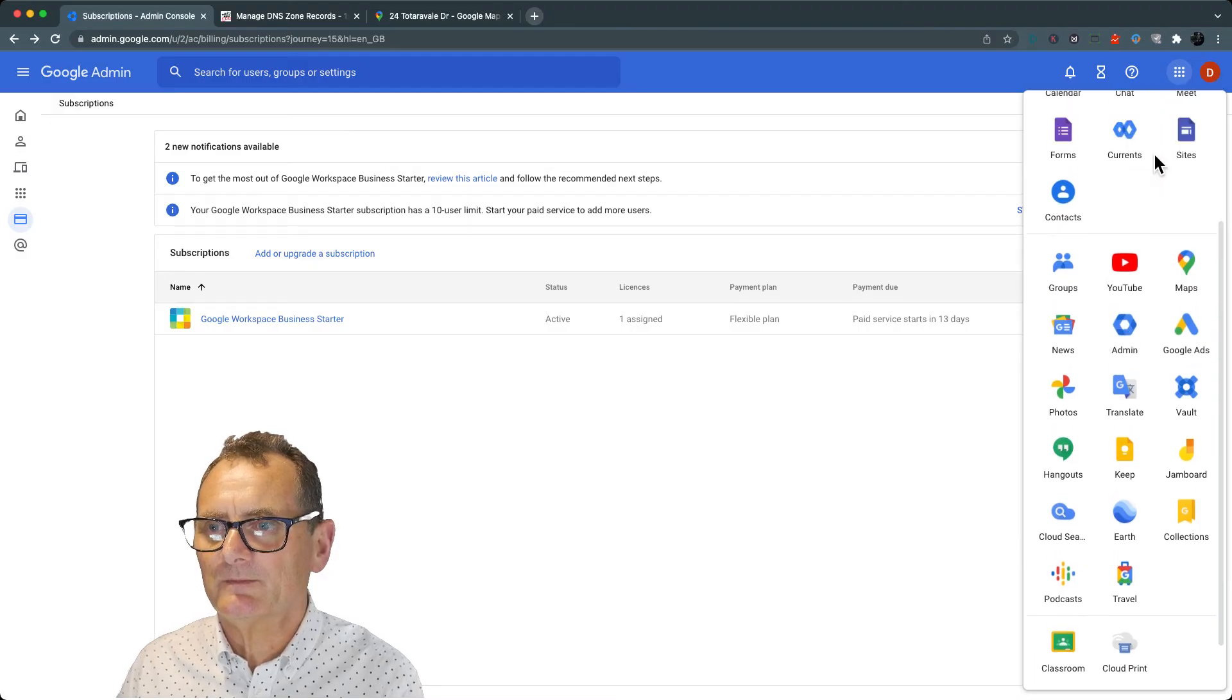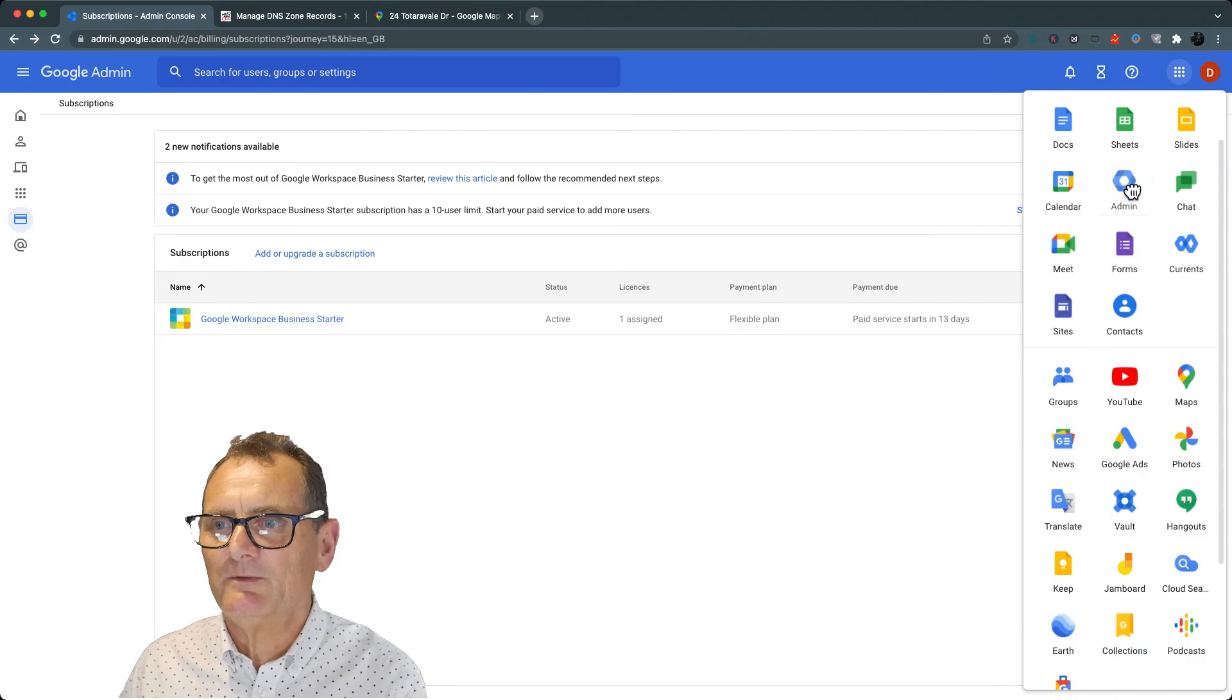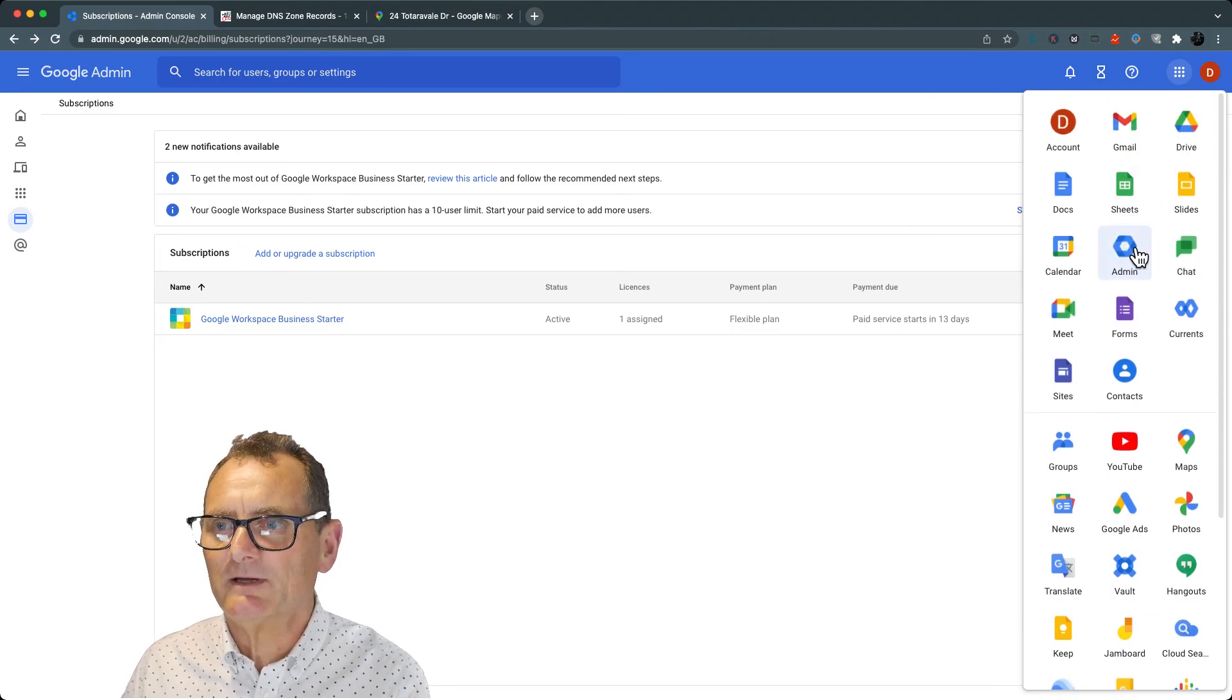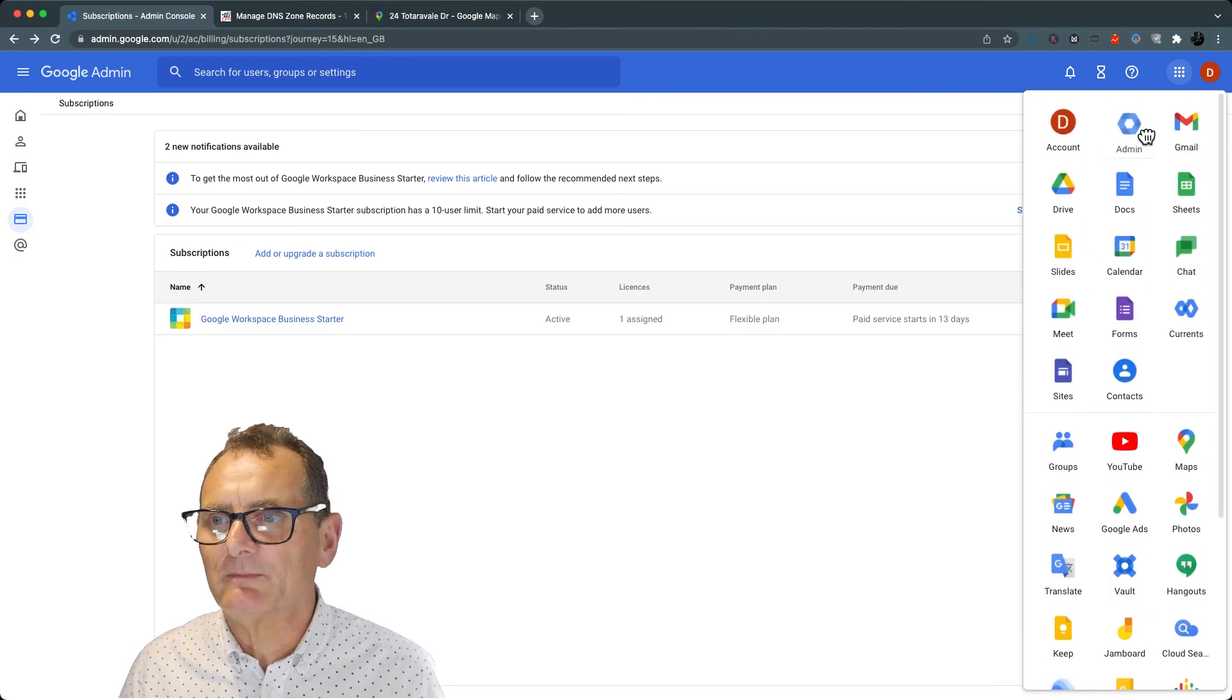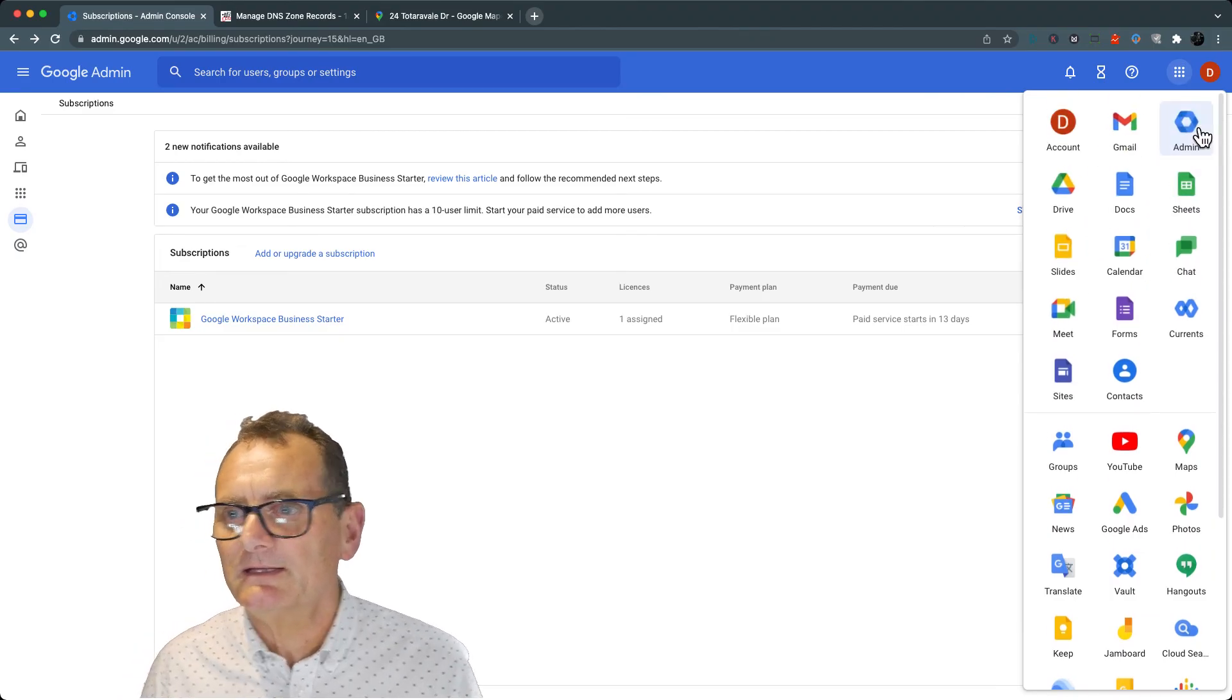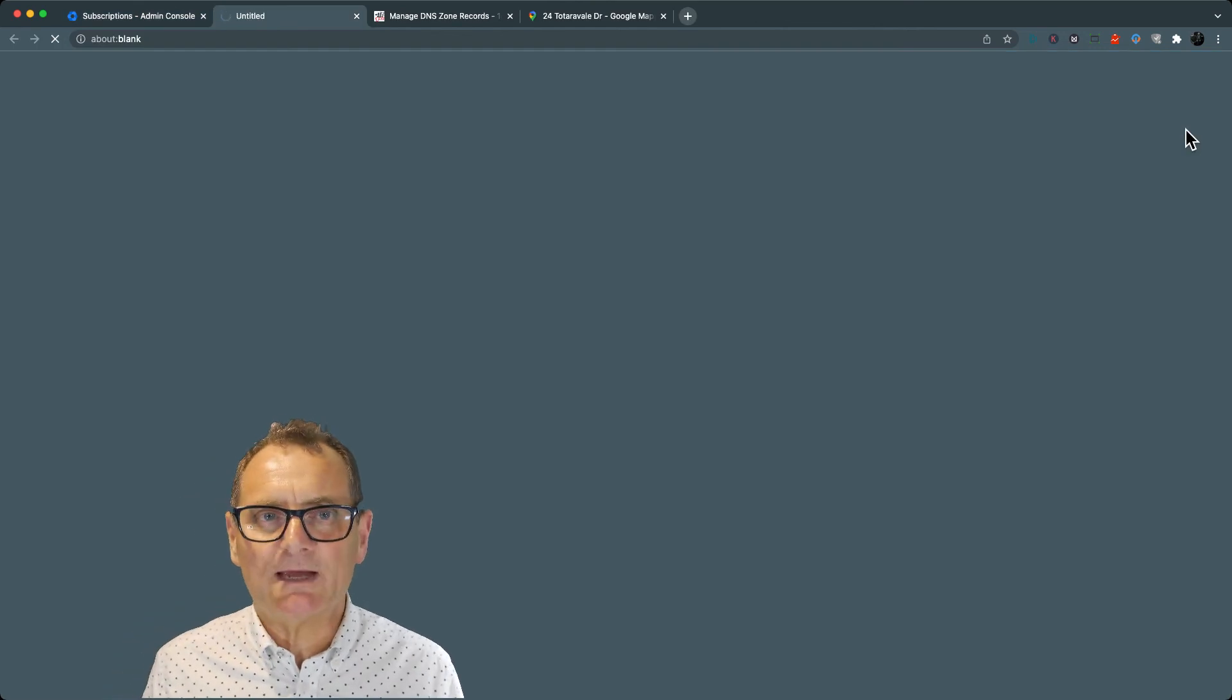I'm going to scroll down, but you can move these around if you like. Because I'm always on that one, I'm going to move it up the top next to there. So now I'm going to go back into my Google Admin.